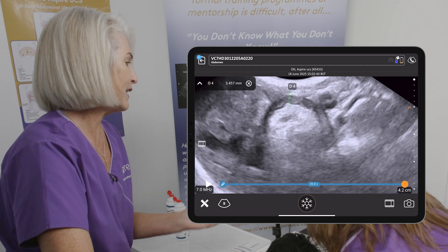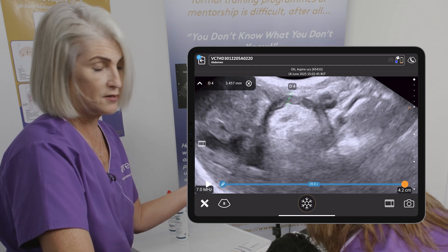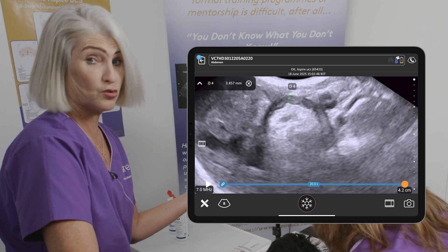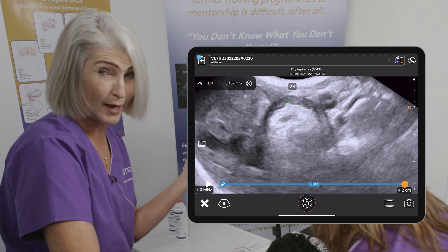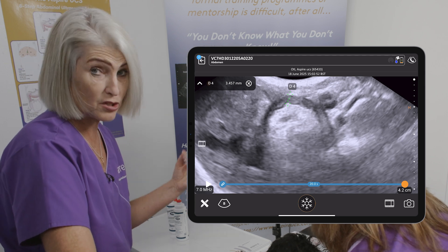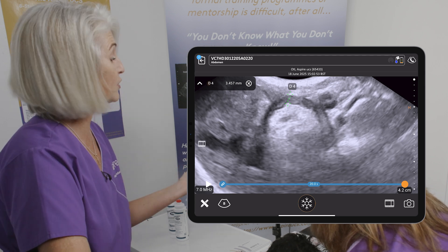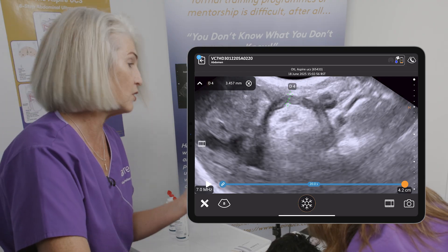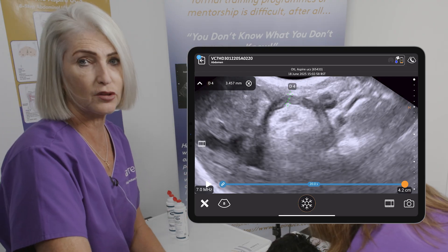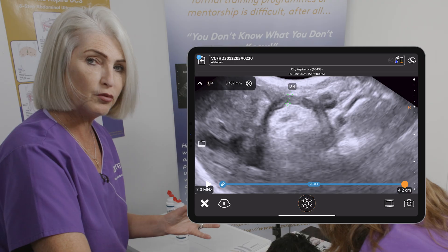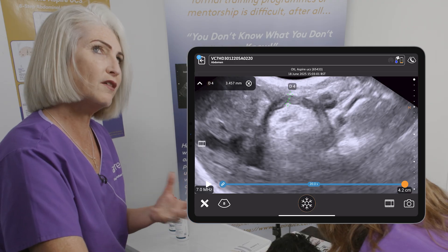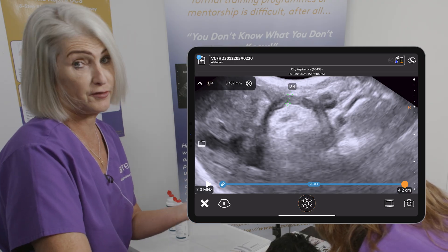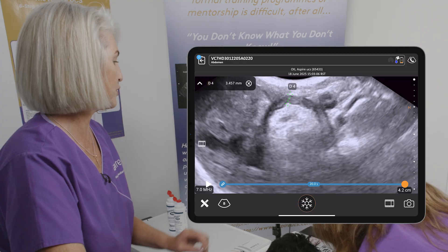It makes sense that if you have a lot of gas in the stomach you're not going to see the dorsal wall, because gas is our enemy — the sound can't pass through it. So unless we turn the patient over and look from the other side, or come underneath the dog, we're going to struggle to see that dorsal wall. It's really important to think of it as a hollow structure and try to assess as much of it as possible.